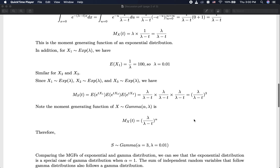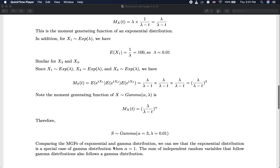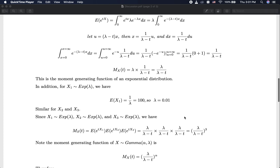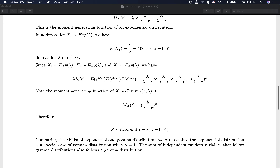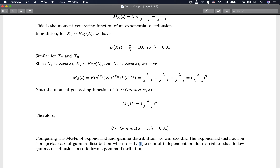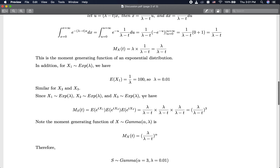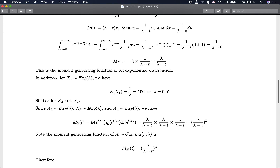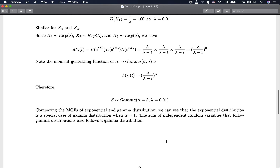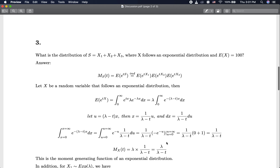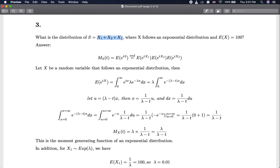This is the distribution that our random variable S follows. An additional detail: the exponential distribution is actually a special case of the gamma distribution where alpha = 1. We know that the sum of independent gamma random variables also follows a gamma distribution. Since X follows an exponential distribution, which is a special case of gamma, the sum of these variables also follows a gamma distribution. That is essentially what we have proved here using the moment generating function — another approach to find the distribution of a sum of random variables.